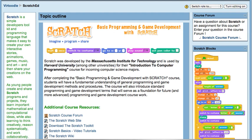Hello, my name is Rich White. I'm with the Greenbush Education Service Center and I want to briefly preview this basic programming game development with Scratch course that Greenbush Online will be offering.